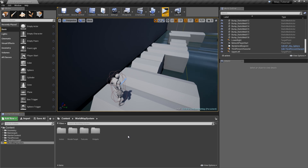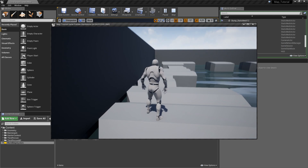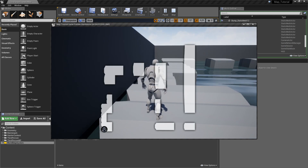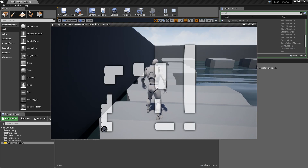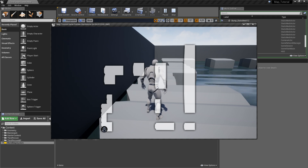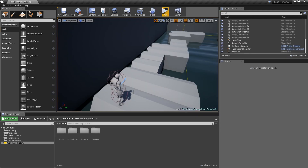Welcome back to episode 5 of my world map tutorial series. This time we want to set it up so that we can right-click anywhere on our map to place markers at that position and then also spawn actors in the level at the matching location. Let's start off with creating the widget for the markers.